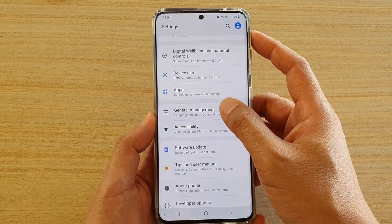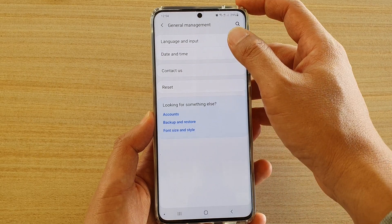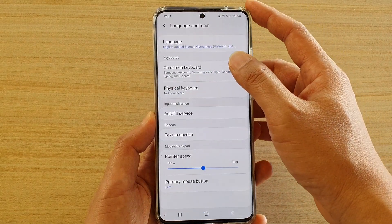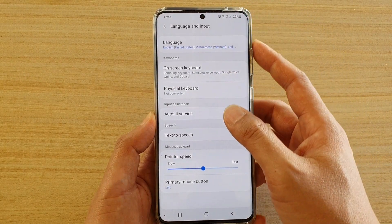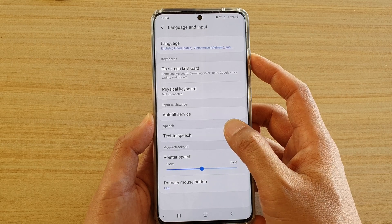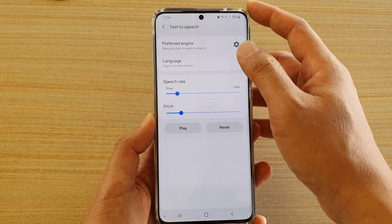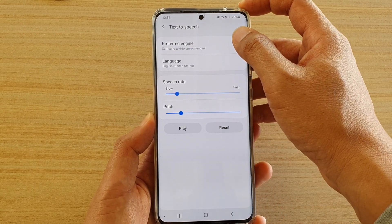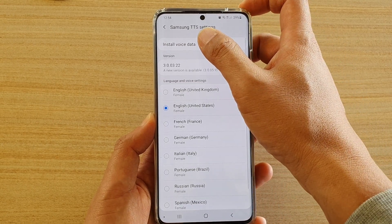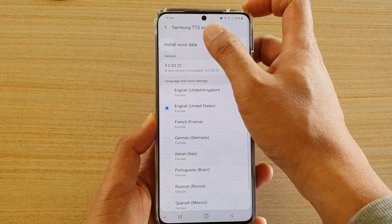Next, tap on general management and choose language and input. In here, tap on text-to-speech, then tap on the settings icon and tap on install voice data.